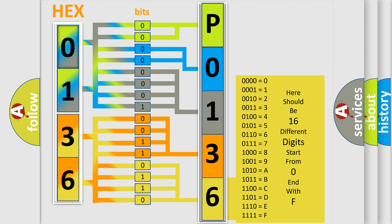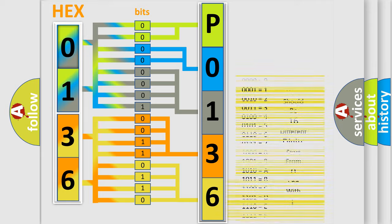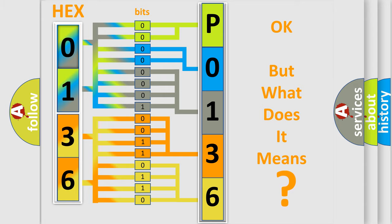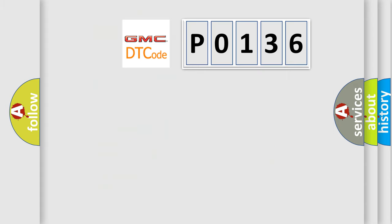We now know in what way the diagnostic tool translates the received information into a more comprehensible format. The number itself does not make sense to us if we cannot assign information about what it actually expresses. So, what does the diagnostic trouble code P0136 interpret specifically?